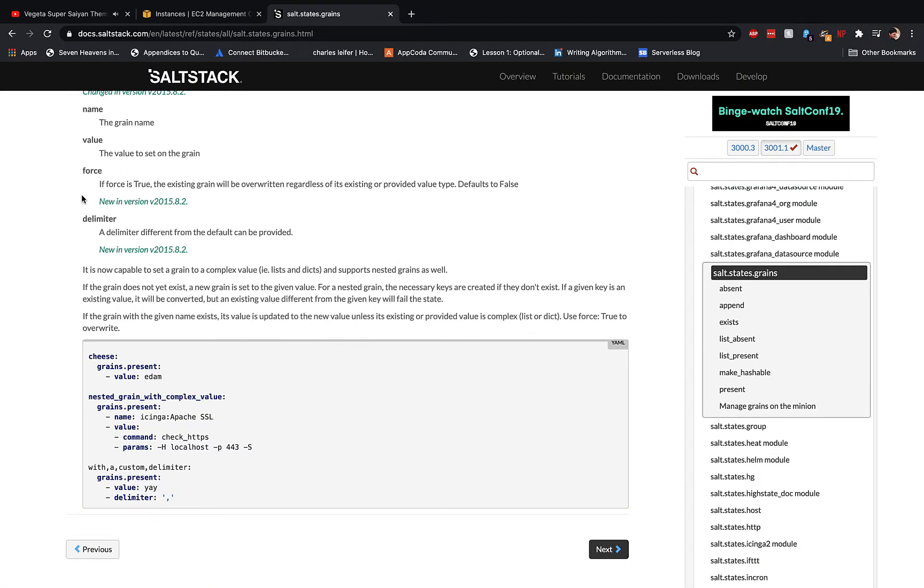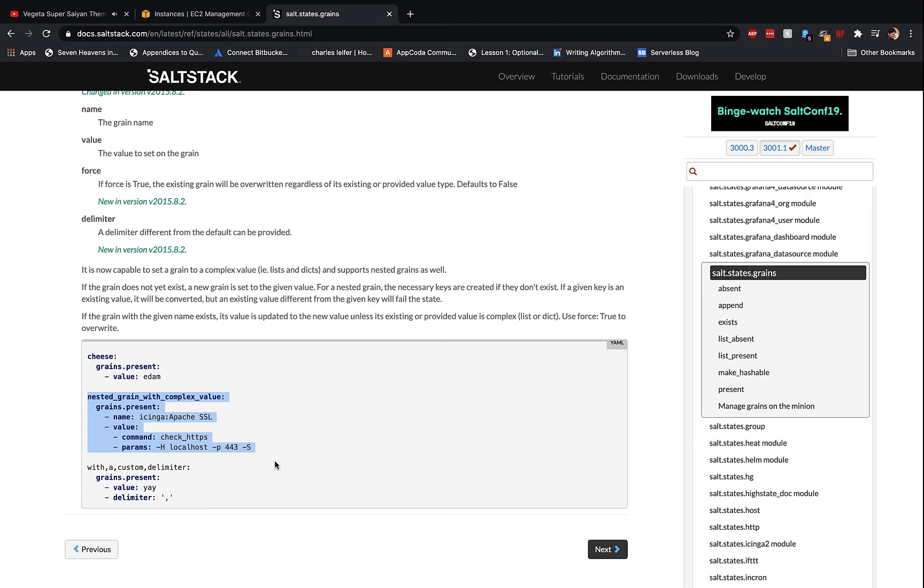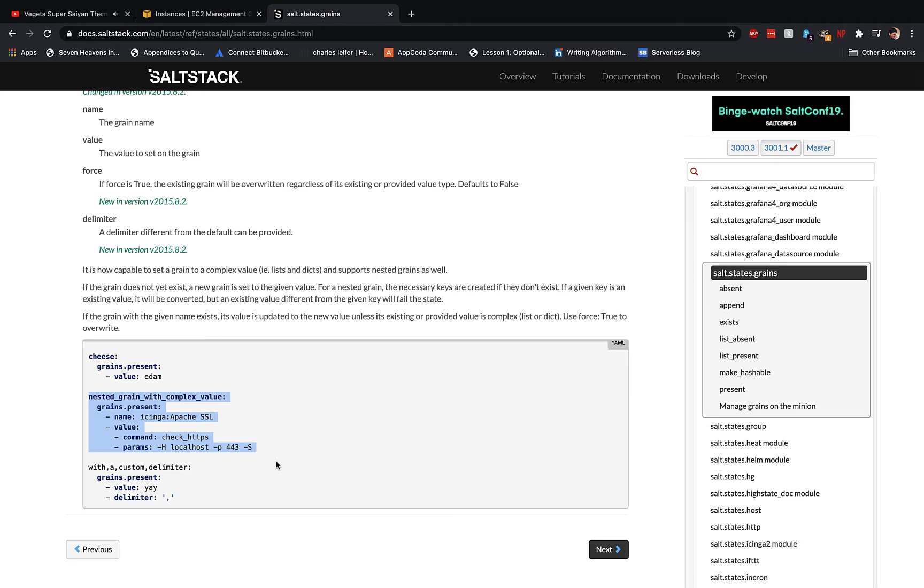Welcome back! Today we're going to go over writing your grains with Salt States. In the past, we've been writing grains directly via command line or writing them directly in the /etc/salt/grains file. However, grains can be written with Salt States. This method makes sure that you have a history of grains written into the nodes that are required.